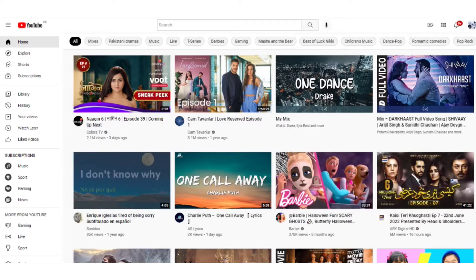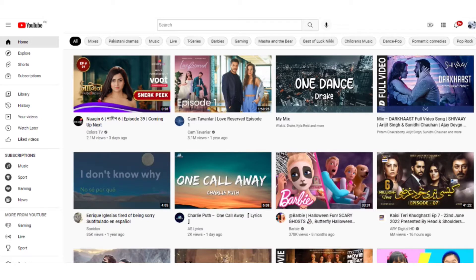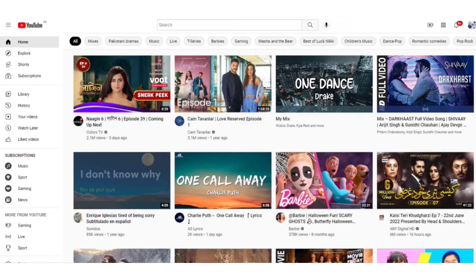For this, you need to open YouTube first. You need to log in with your channel ID. As you can see, I've already logged in with my channel ID. If you are not logged in, you can sign in using the sign-in option at the right top.